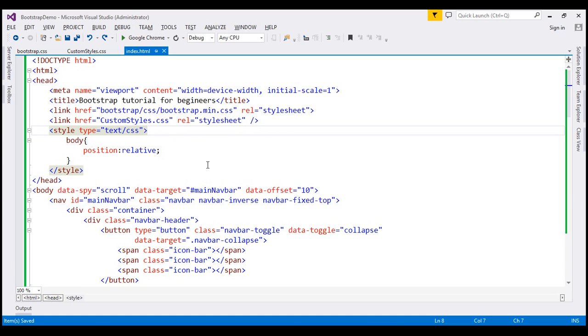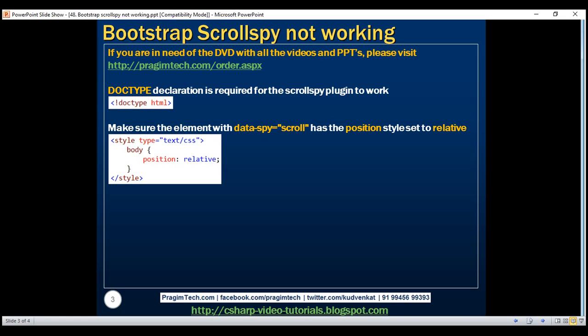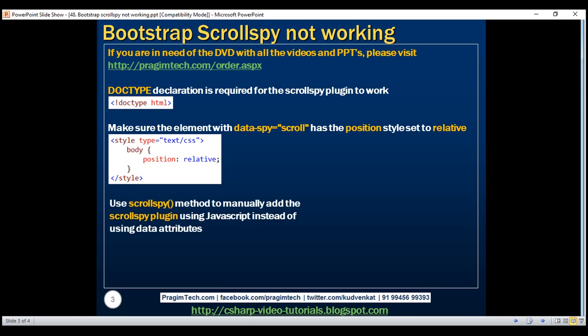Even after this second step, if the scrollspy plugin is still not working, then use scrollspy method to manually add the scrollspy plugin using JavaScript instead of using data dash attributes.